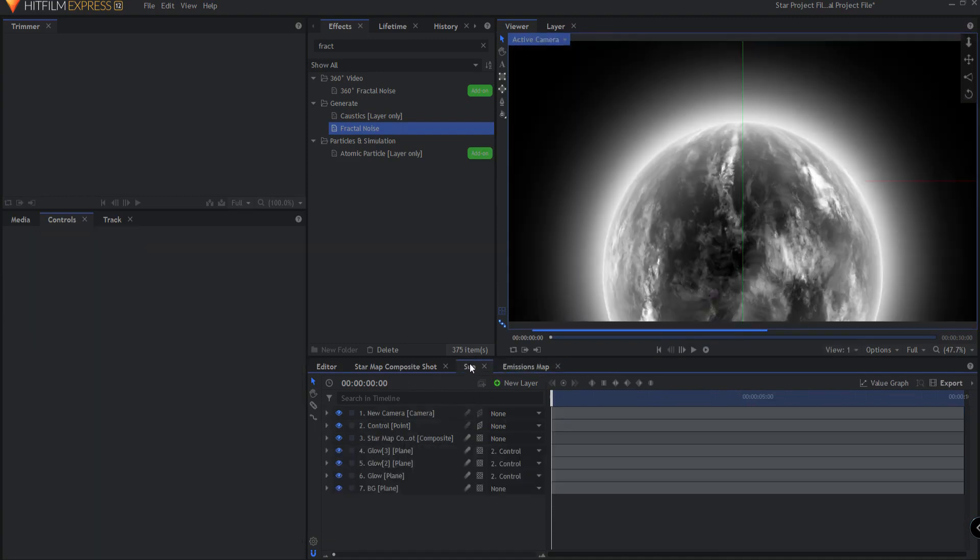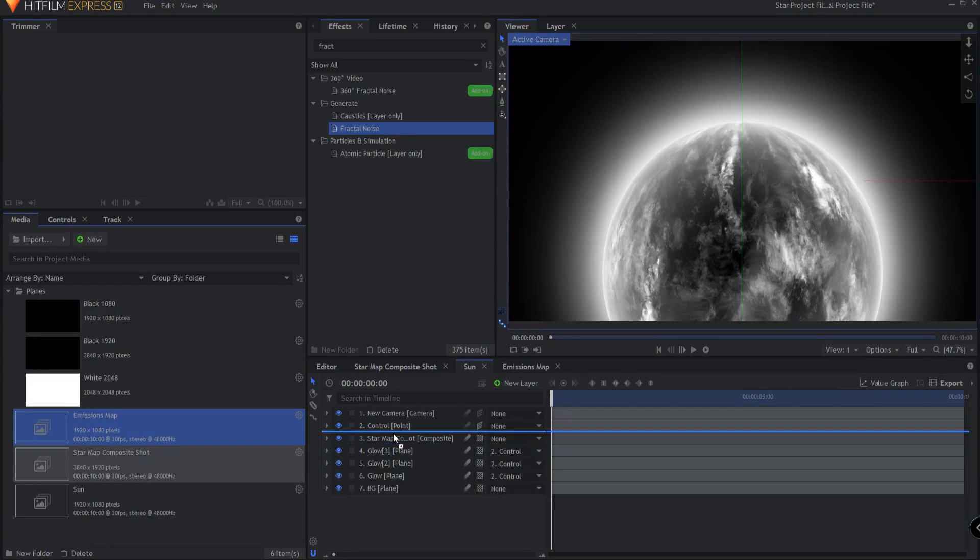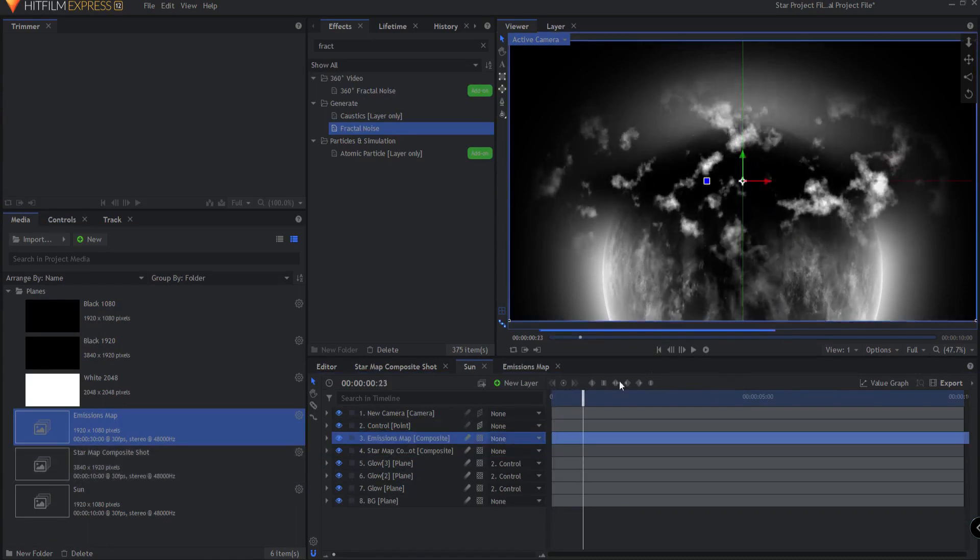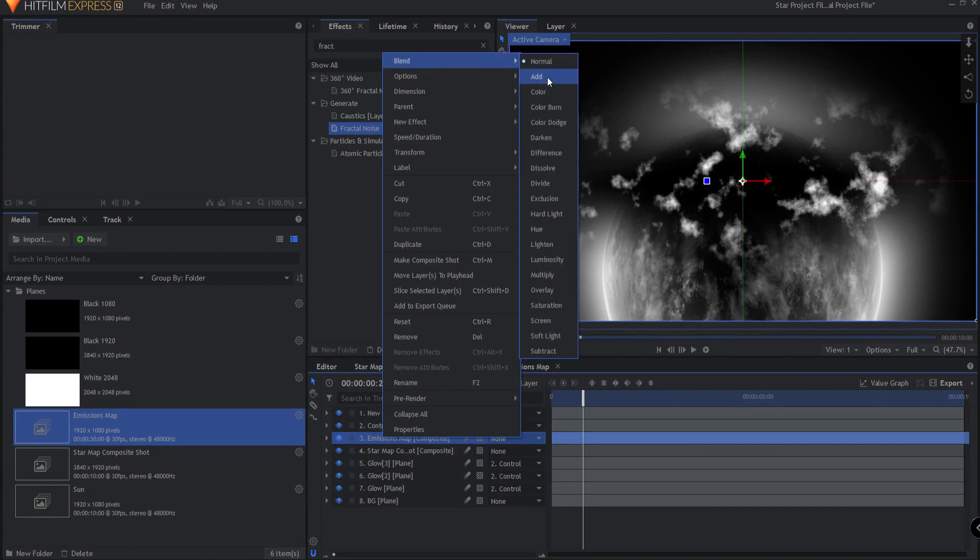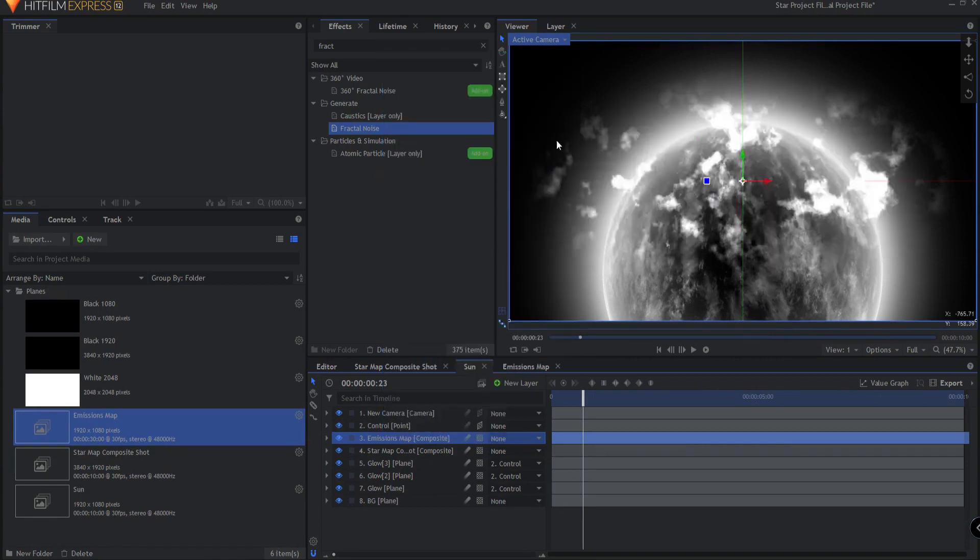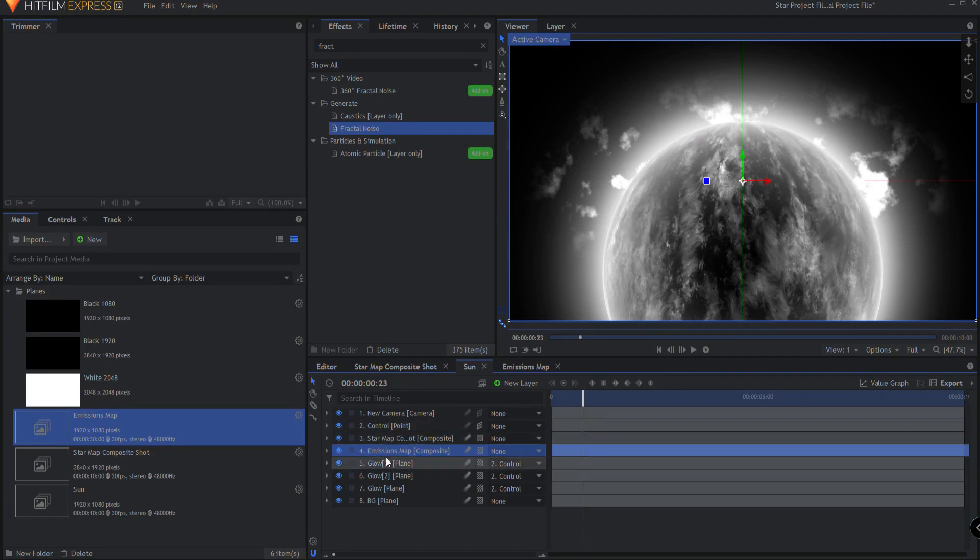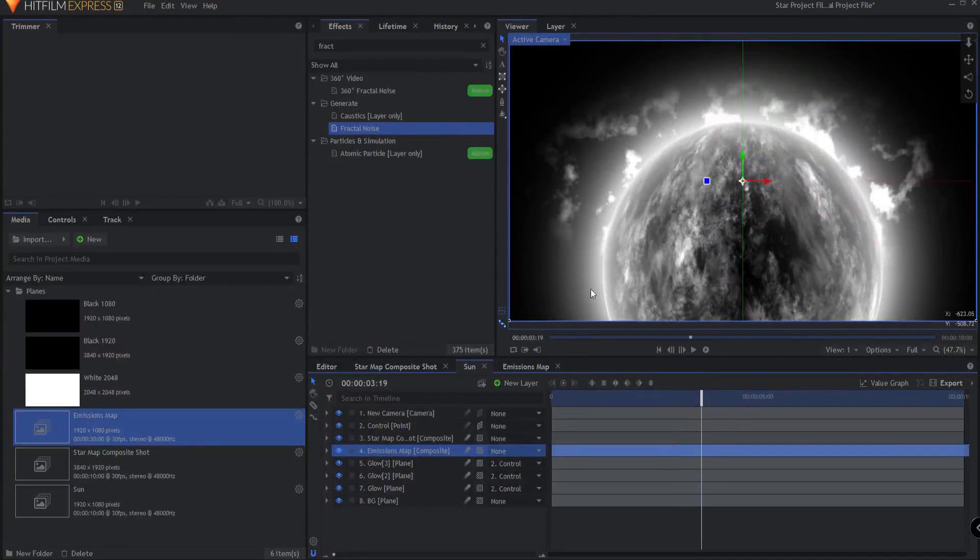We go back over into the sun comp, the main comp, and we'll drag the emissions map from the media bin into the comp and you can see there it is looking very lovely. I'm going to right click on it and change the blend mode to add and I'm going to drag it down below the star map but above the glows. So right now it's very linear. What we're going to do is make it spherical but we're not going to use the sphere effect, instead we're going to use the polar warp effect which is much better in this particular case to use.